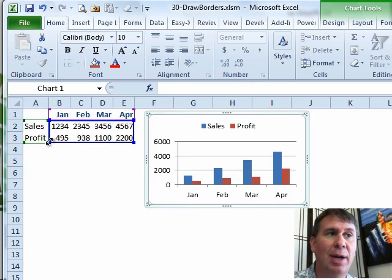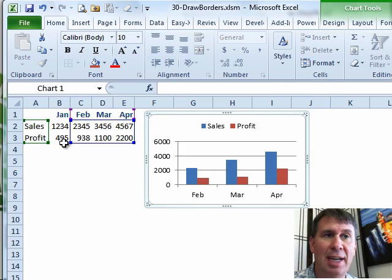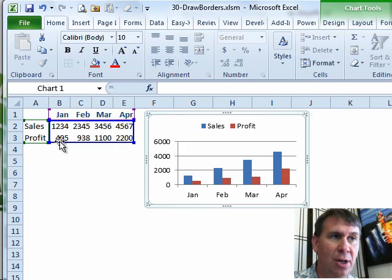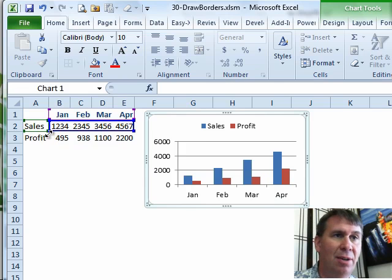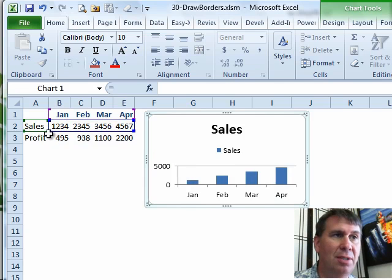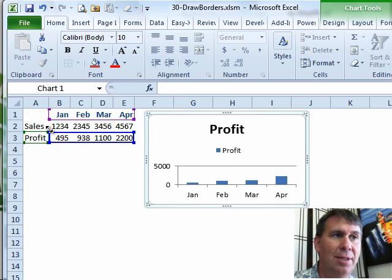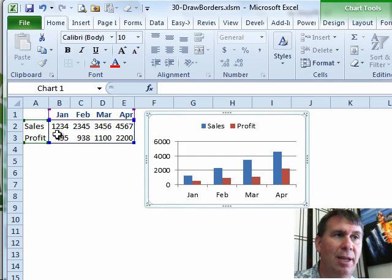Those blue outlines are pretty cool, actually. You can use them to take data off the left side or even to change which data is charted. If I wanted to show just sales, there's just sales, or just profit. You can do all of that using those blue outlines.